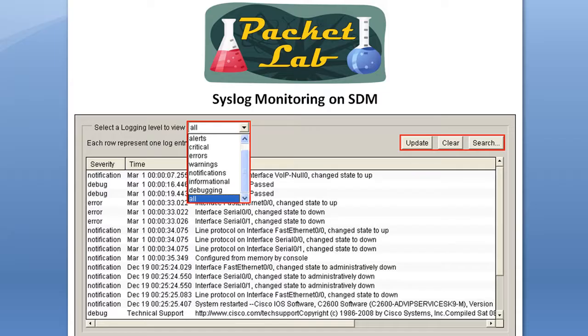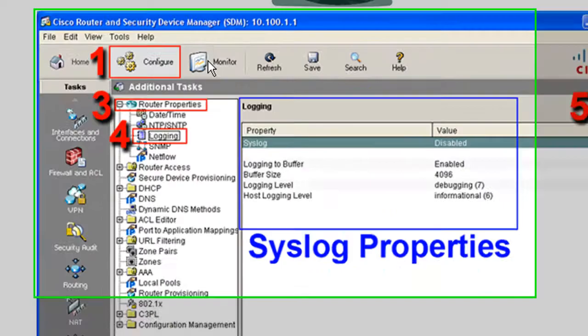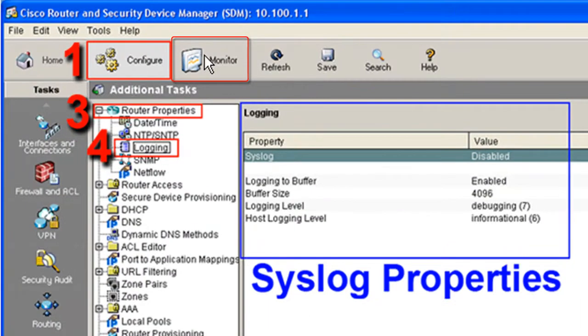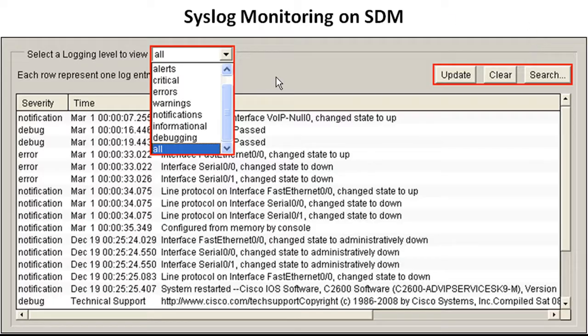And I just alluded to the syslog monitoring on the SDM. Unfortunately, I don't have a screenshot. I don't have a unique screenshot for this. But how you would get there is simply click on monitor and then it will actually appear in this list here. You'll have an icon that says logging and you can click on that. And that will bring you to this screen.